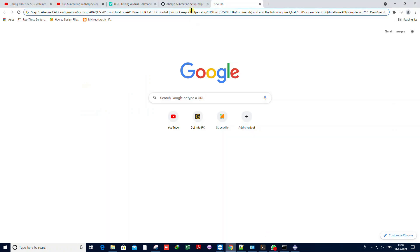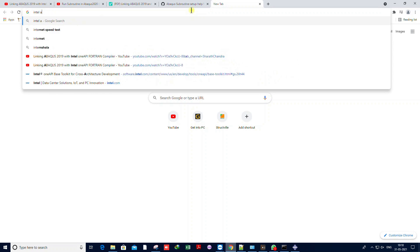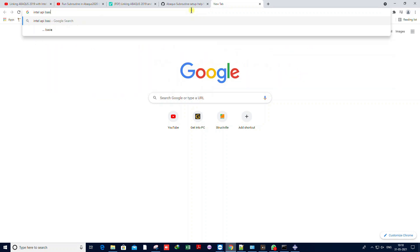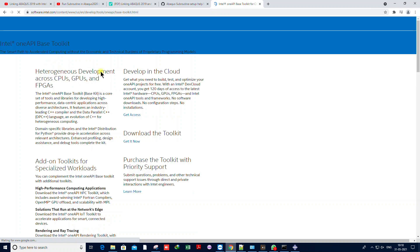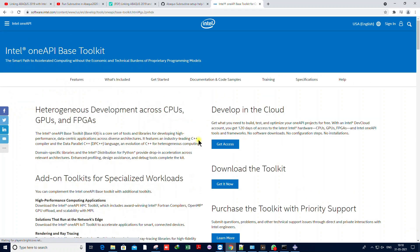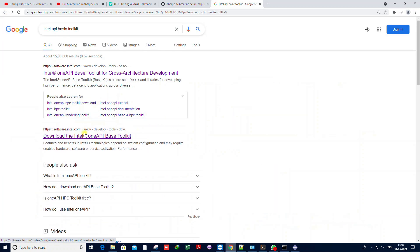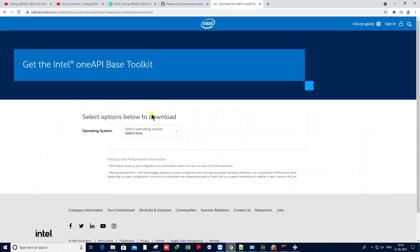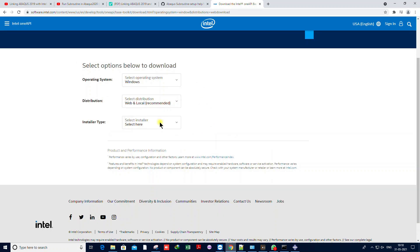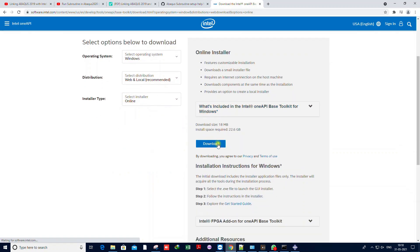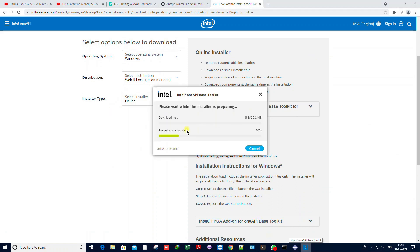After Visual Studio installation, you need to install the Intel oneAPI Base Toolkit. Search in Google, go to their website and download it — I'll also attach the link in the description. You'll have the option to download both online and offline. If your internet connection is good, go with online installation; otherwise download offline. I selected online, so download it and continue.